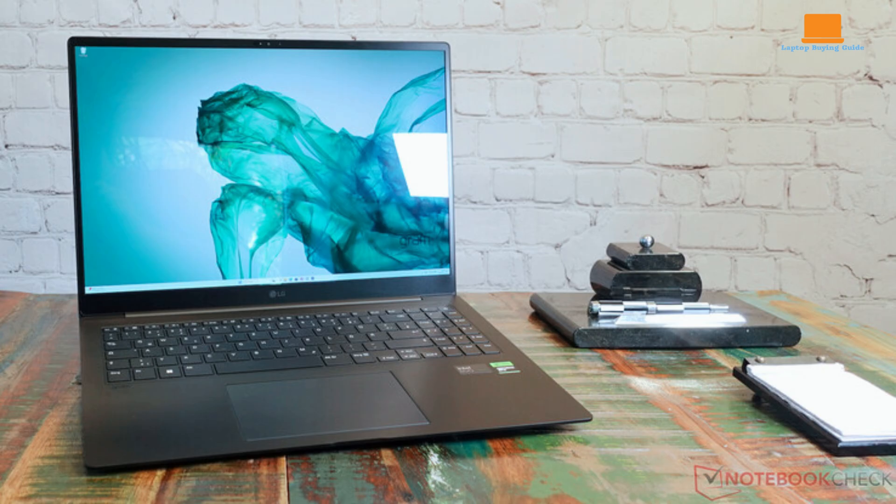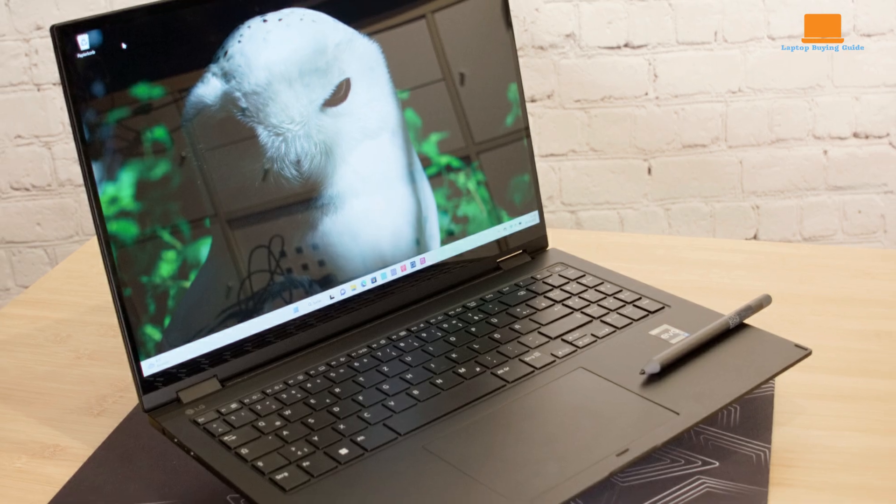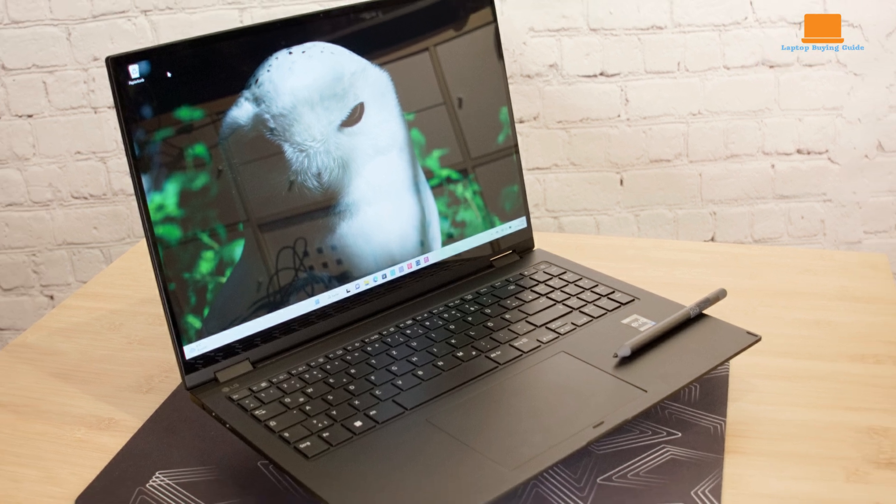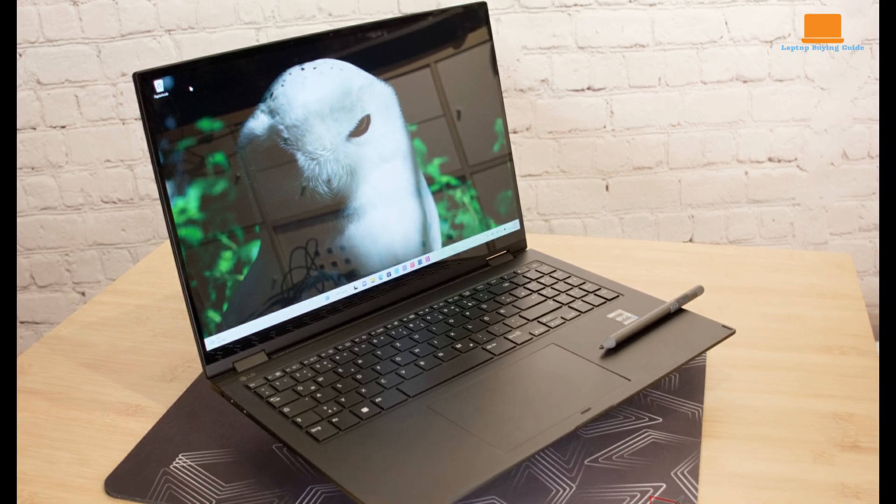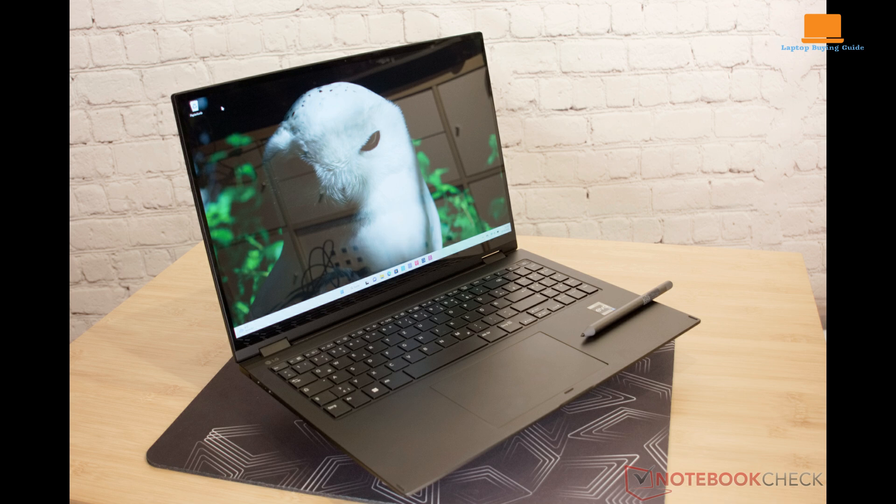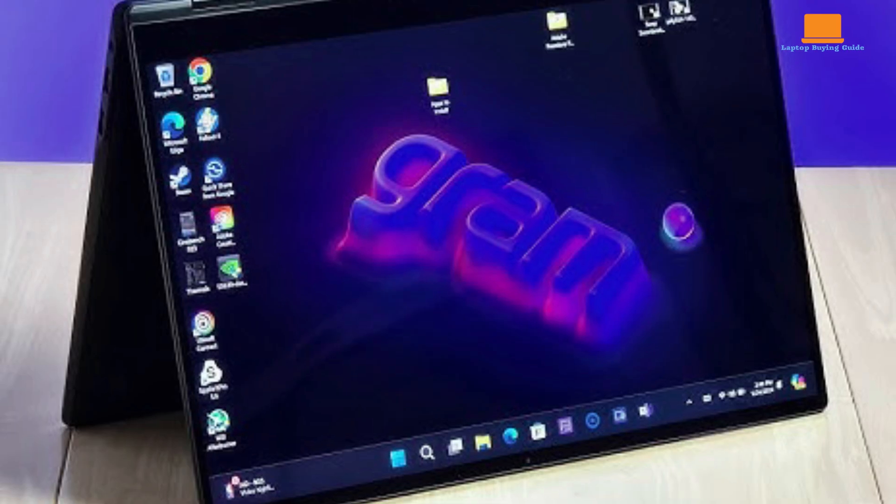The LG Gram Pro introduced in 2024 aimed to rectify these shortcomings. It boasts a thinner design, a more subdued aesthetic, and a wider range of ports, while maintaining the impressive specs and display found in previous models. Despite these improvements, the Gram Pro still falls short in terms of performance, leaving me disappointed.